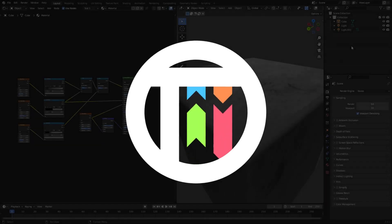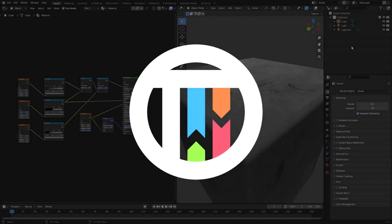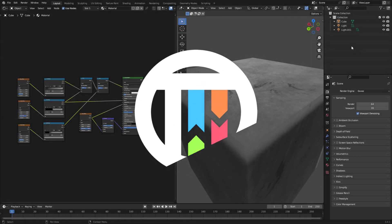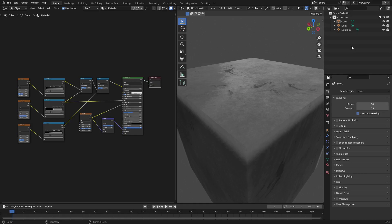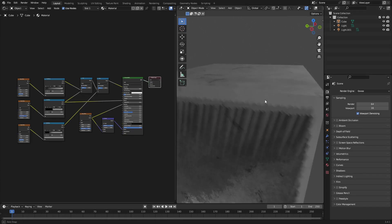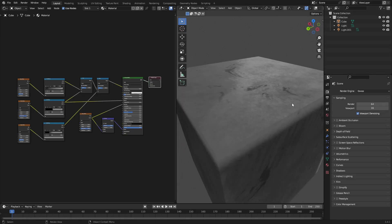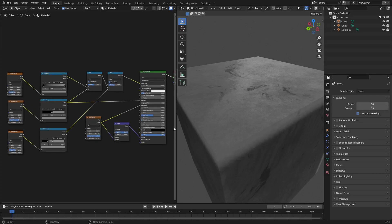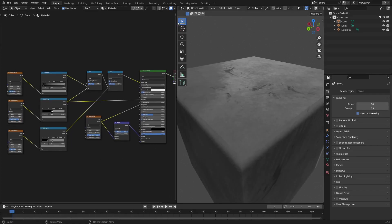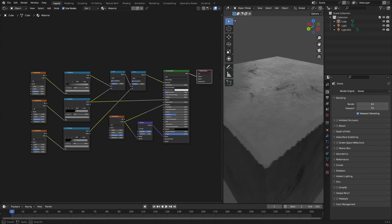Welcome back to USB Kai. Today we're taking a look at this material — a stone brick-looking texture with a little bit of glossiness on it, which looks pretty cool. If you look over here it seems like there's a lot going on, but it's actually not as complicated as you might think.